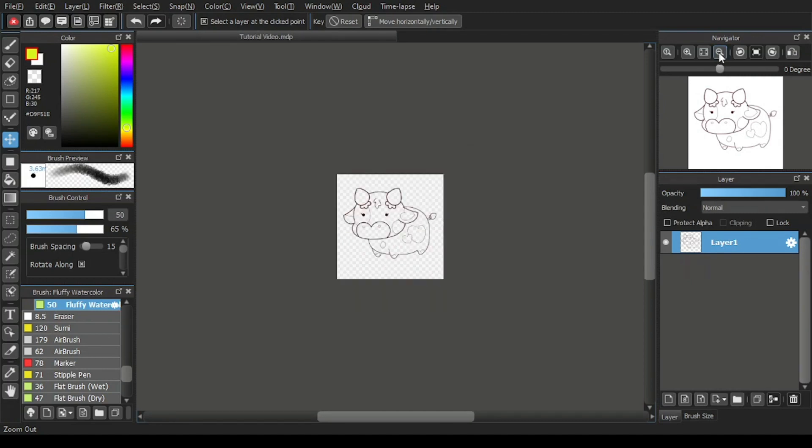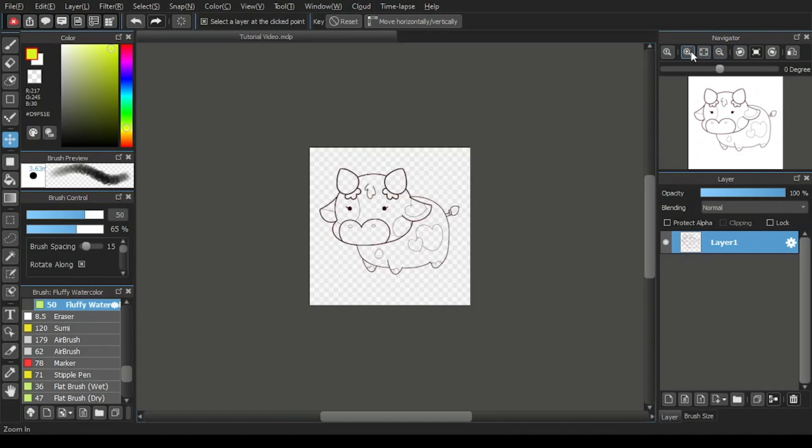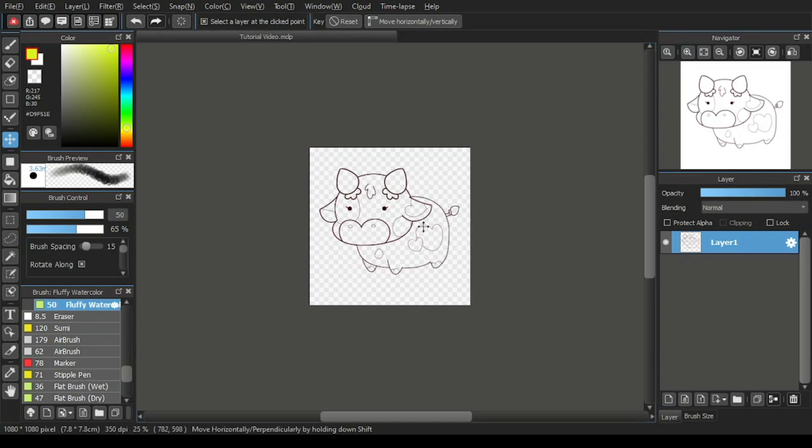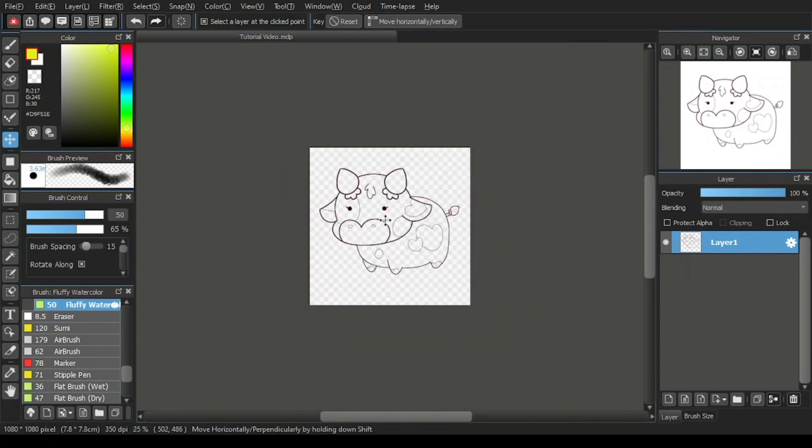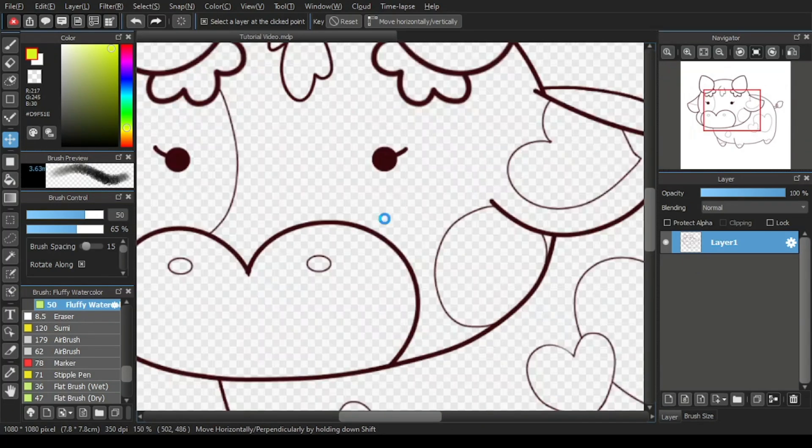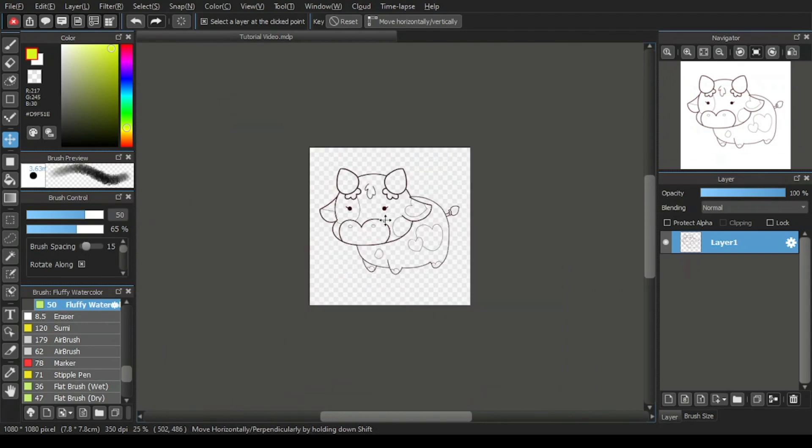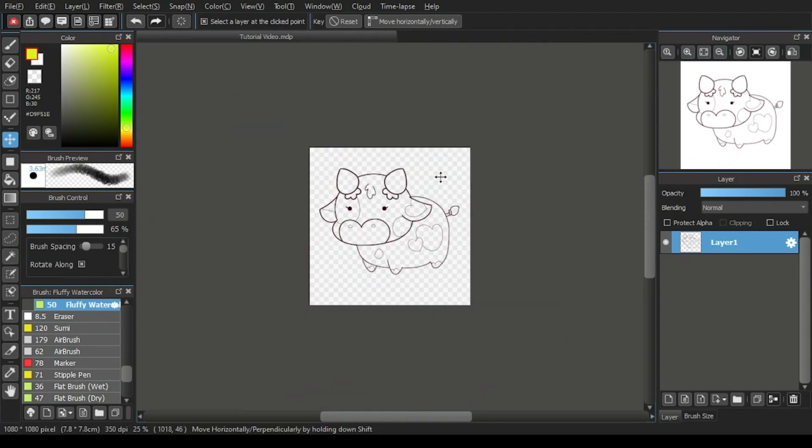Now here's a tip about the zoom in and zoom out function. If you don't want to click on the zoom out and the zoom in, you can simply use the scroll on your mouse to zoom in and zoom out without using or clicking on the icons.